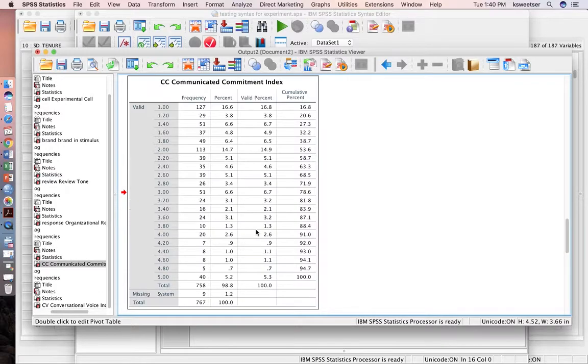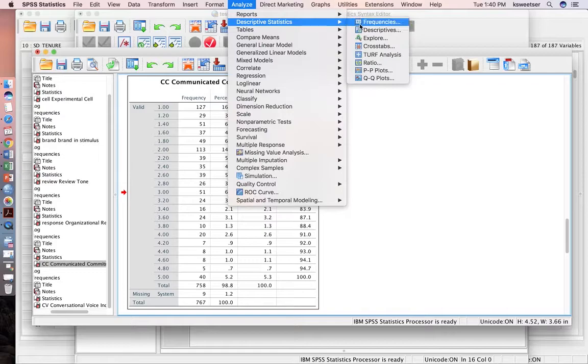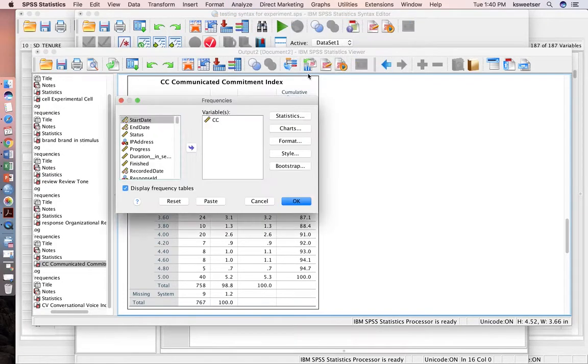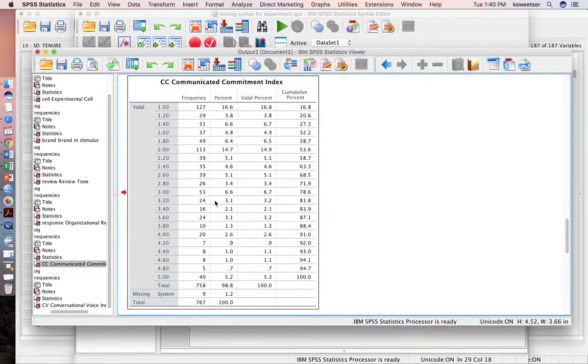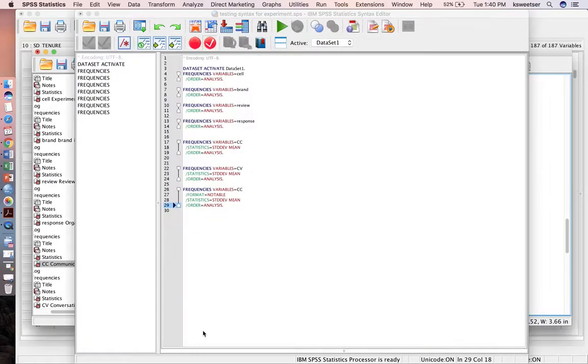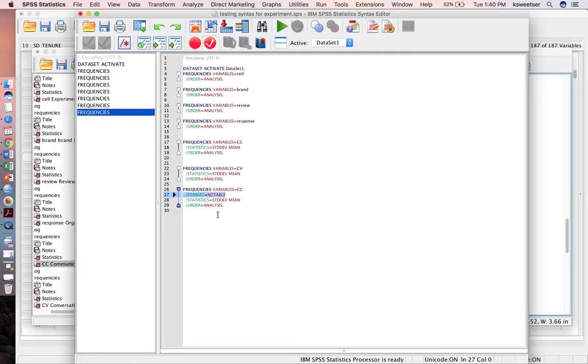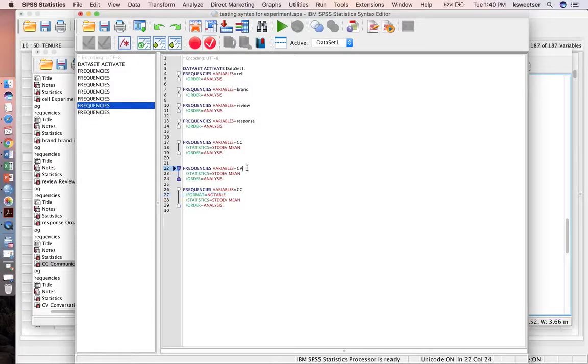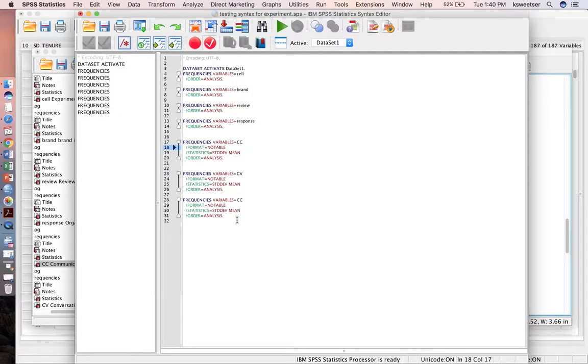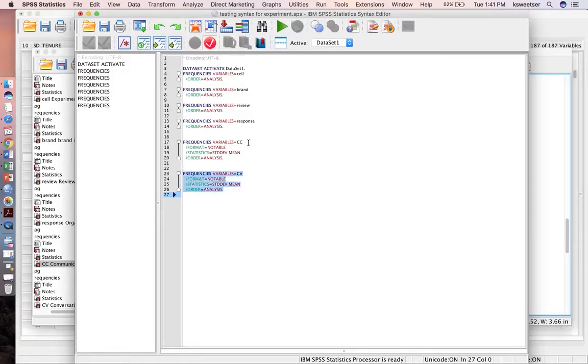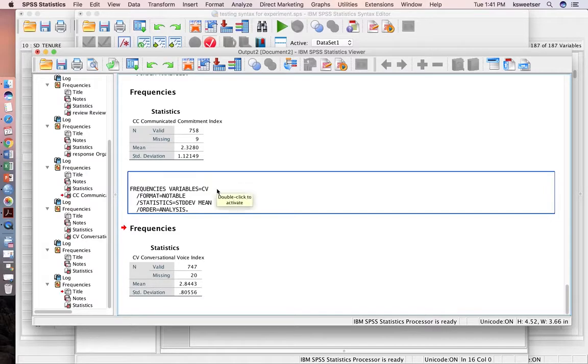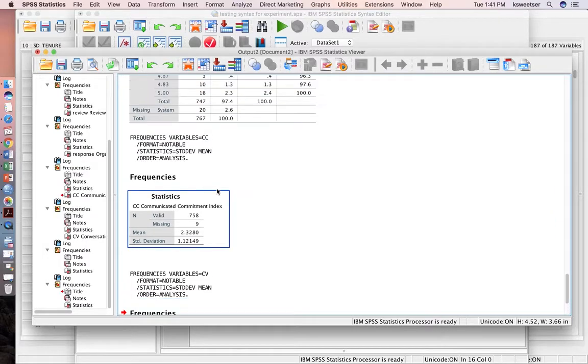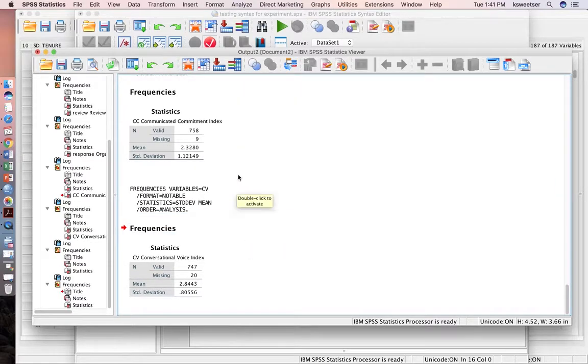If I didn't want to turn on these boxes, because I really actually don't like boxes for means and standard deviations, I'm just defining this the way I want. Press paste, go back into my syntax, and now I see I have a new line in here and it's format notable. So I'll just go ahead and paste that in there. And now when I run them, it's going to run them without the boxes.